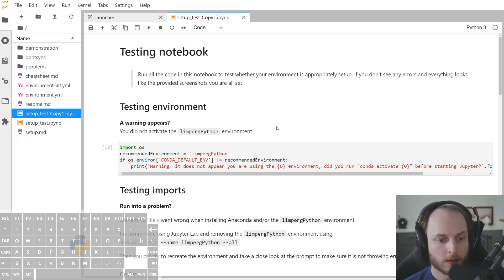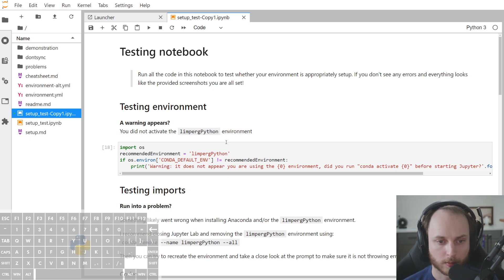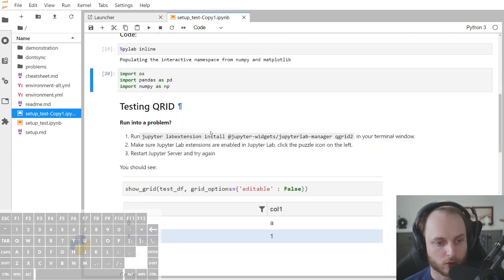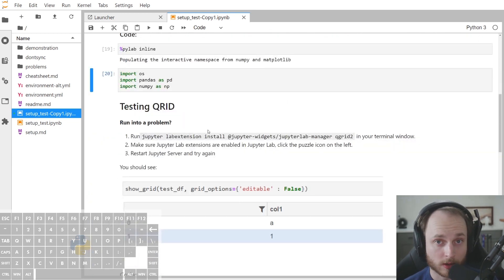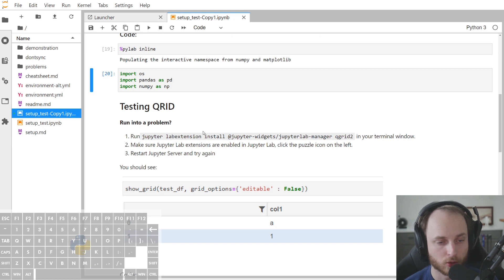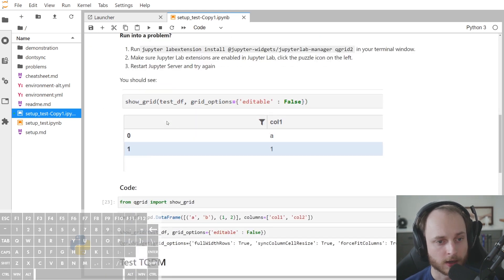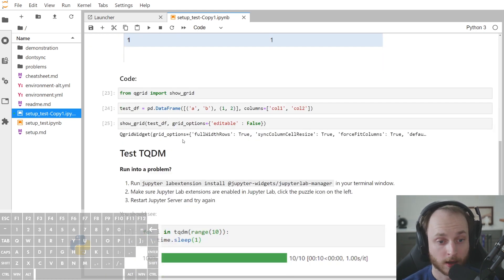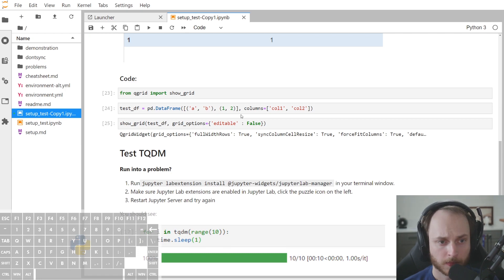More specifically, I've activated the Limburg Python environment, and I would like to use two example extension packages such as the QGrid extension and the TQDM extension so that I can use both of them in JupyterLabs.